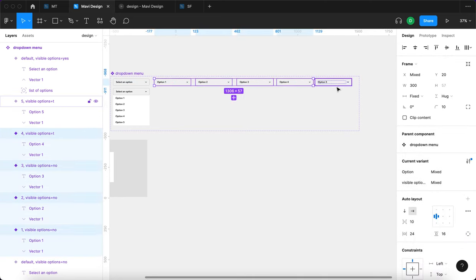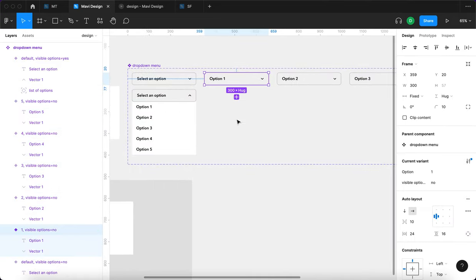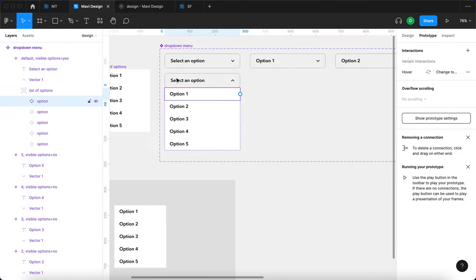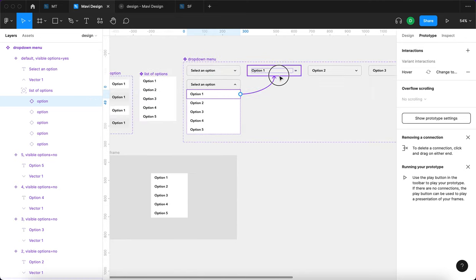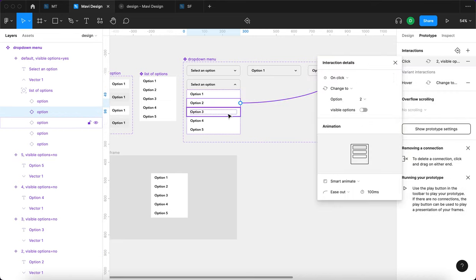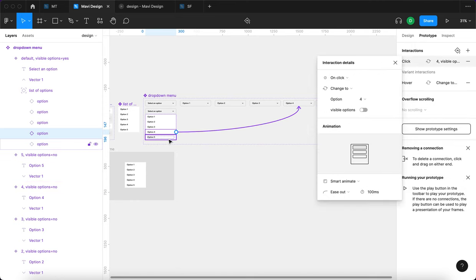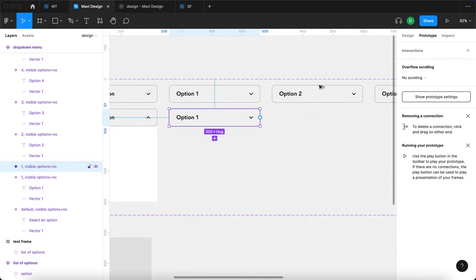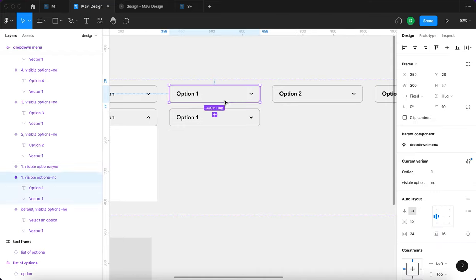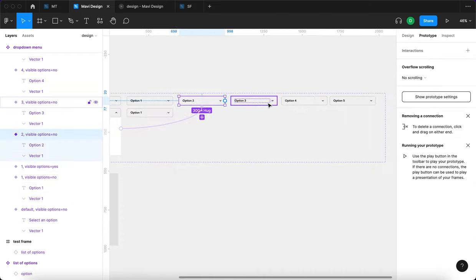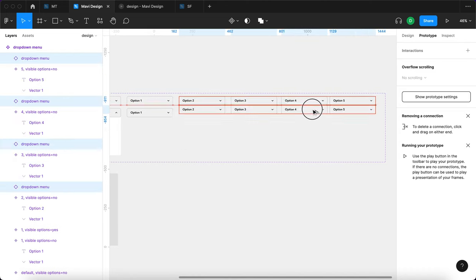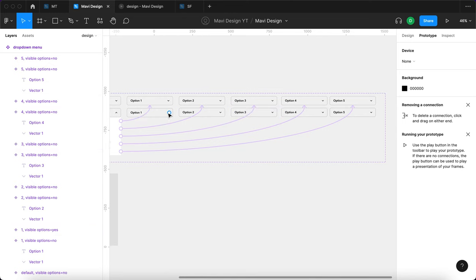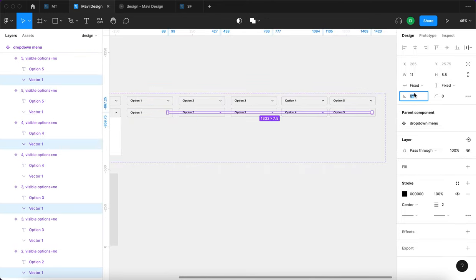I'm going to select all of these and set visible options to no. Now I'll select option one in this dropdown, select the prototype circle, and click and drag to connect that to the option one variant. Same with option two, three, four, and five — all on click. Then I'll duplicate option one and set visible options to yes, giving each option two variants. I'll select all and Option+drag to create alternatives, then set all the arrows' rotation to 180.